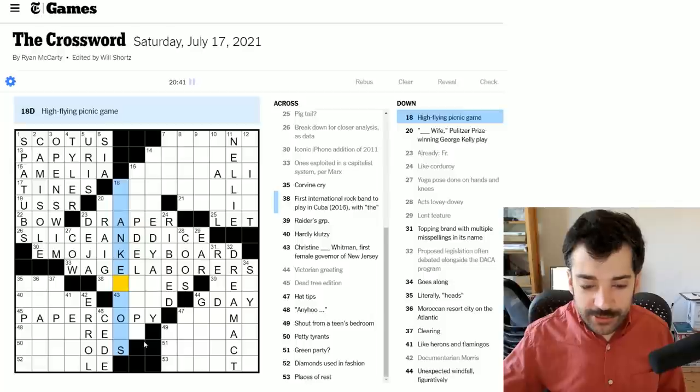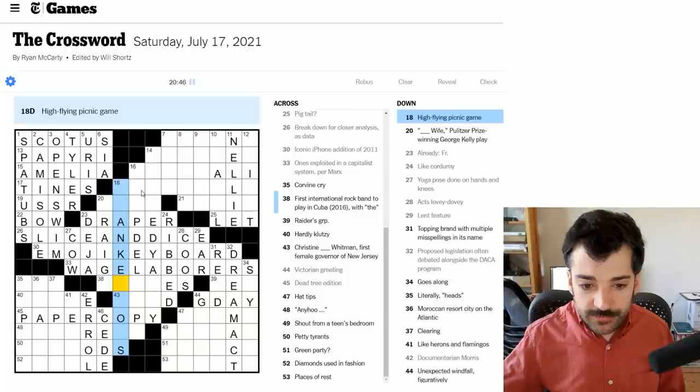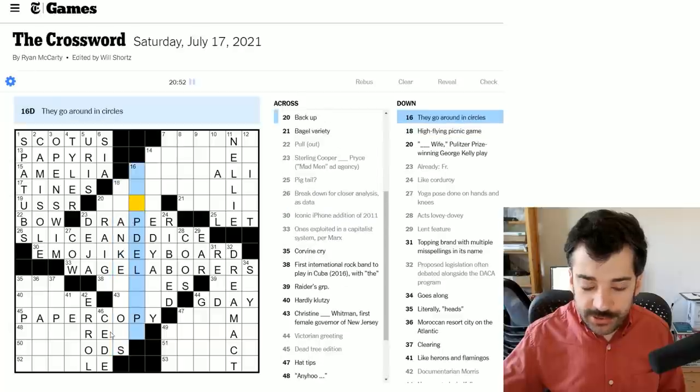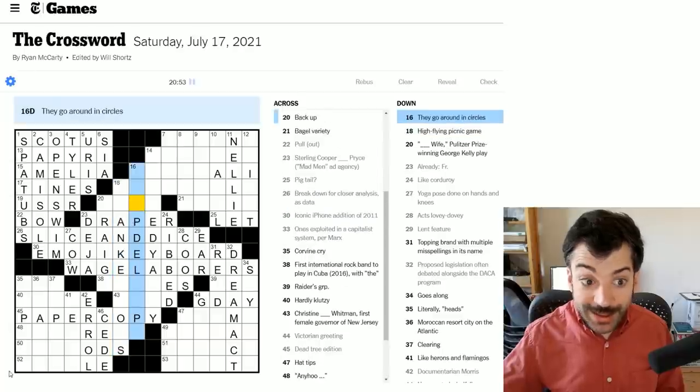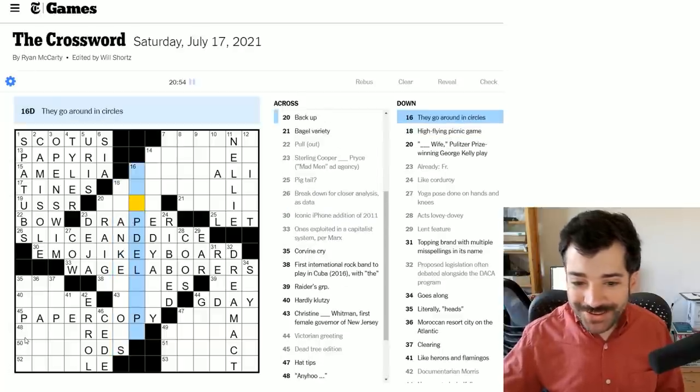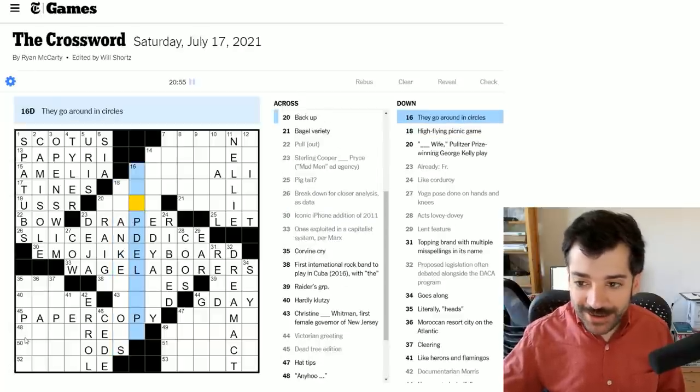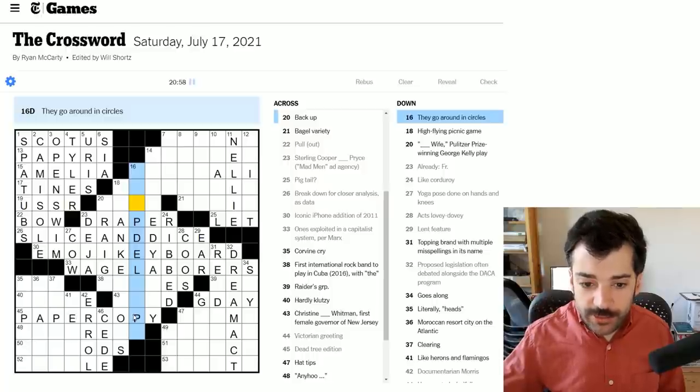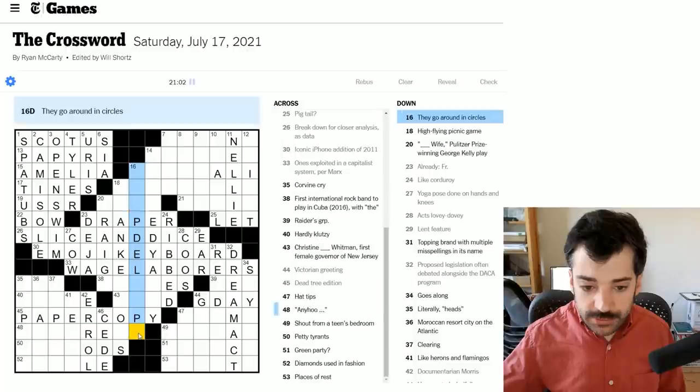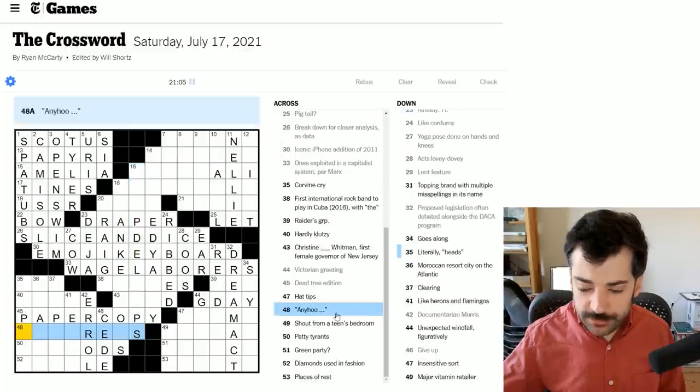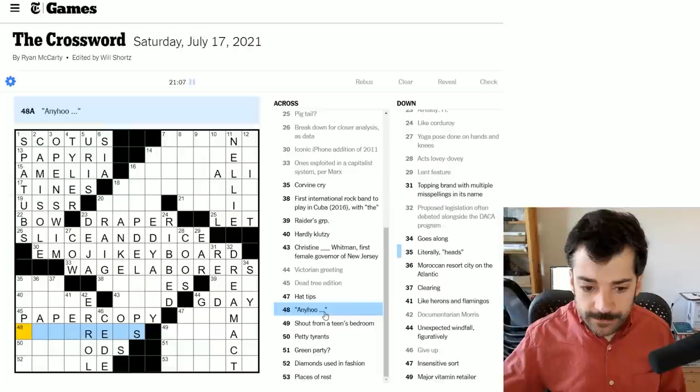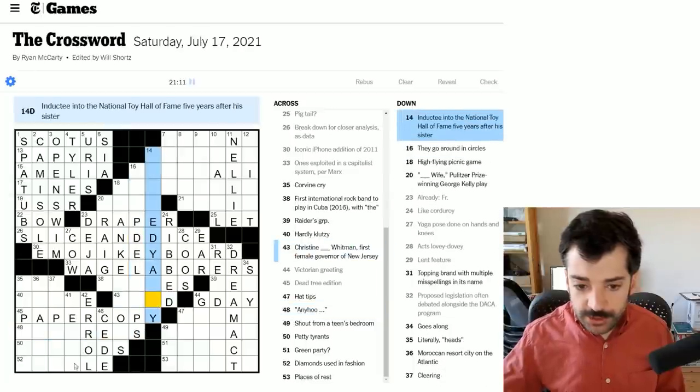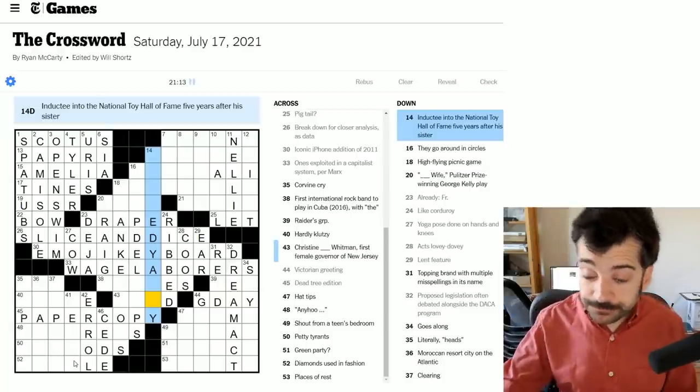Documentary and Morris would be Errol Morris. At least I know that. Give up. I think this isn't paperback. This is paper copy, which is a much better answer because it's more general. Paperback is a very particular type of edition, whereas a paper copy in general could be a hardback, could be paperback, could be whatever. And the reason I noticed that is because I think give up is cede, as in cede land or something like that.